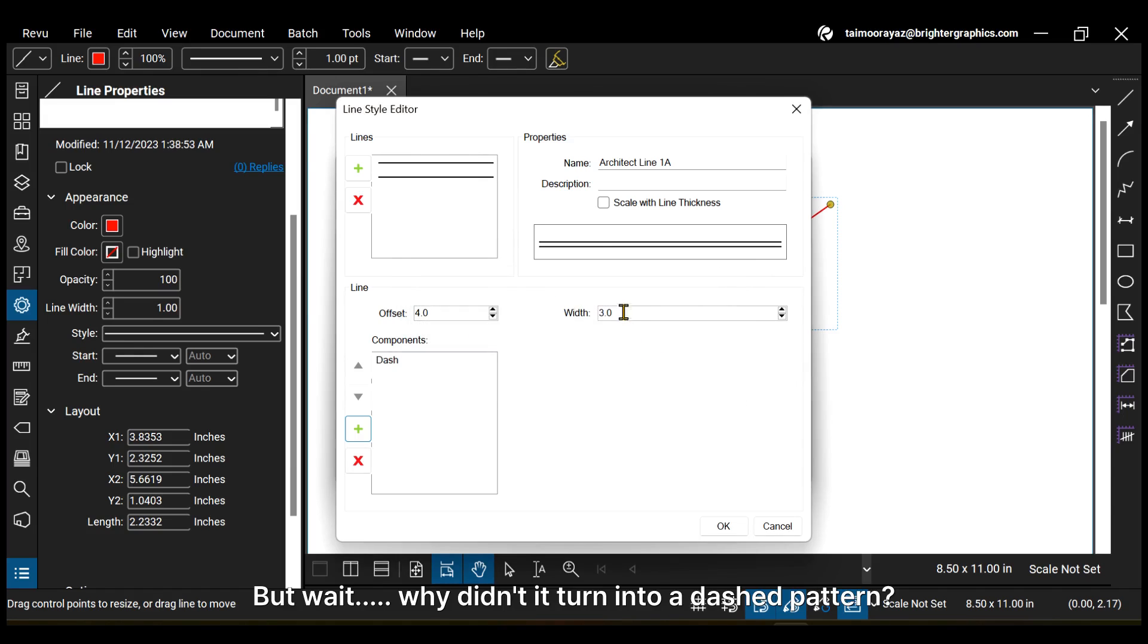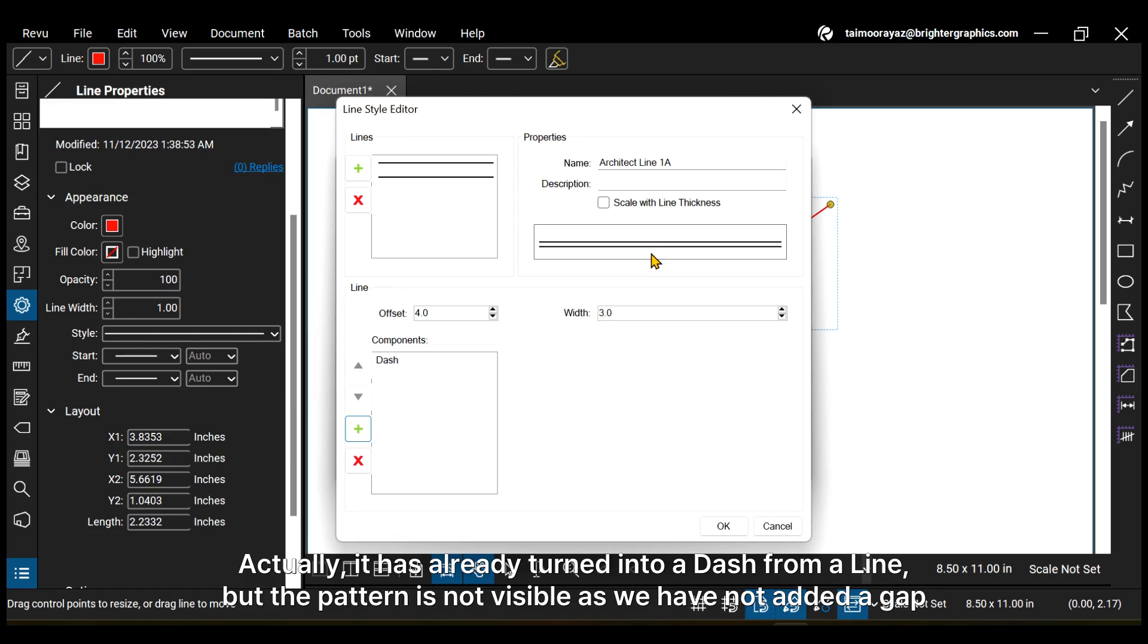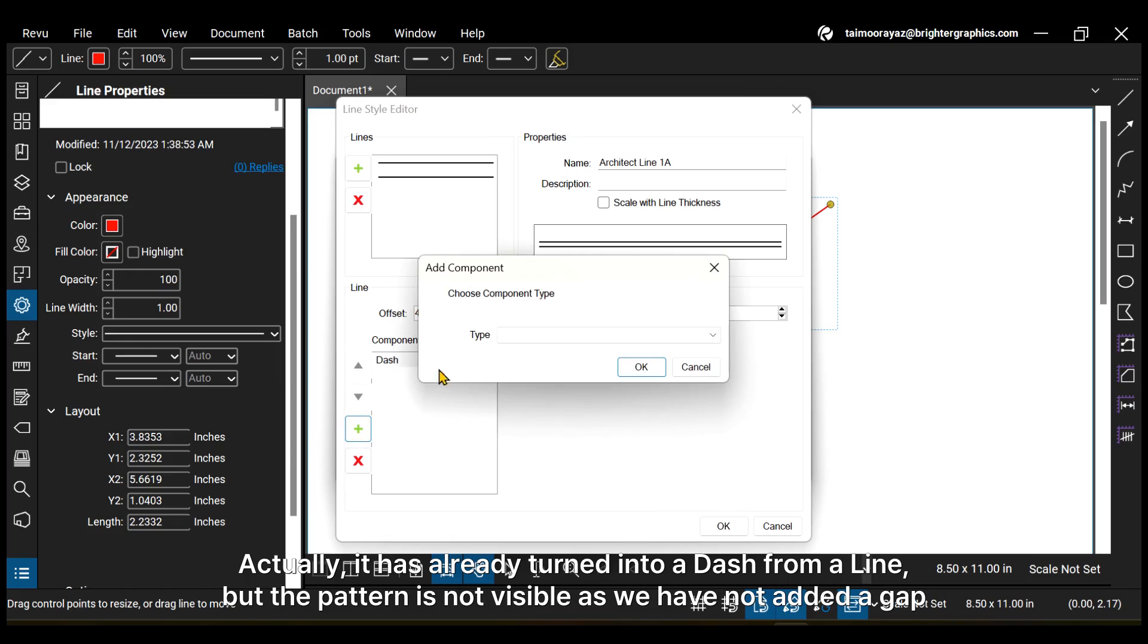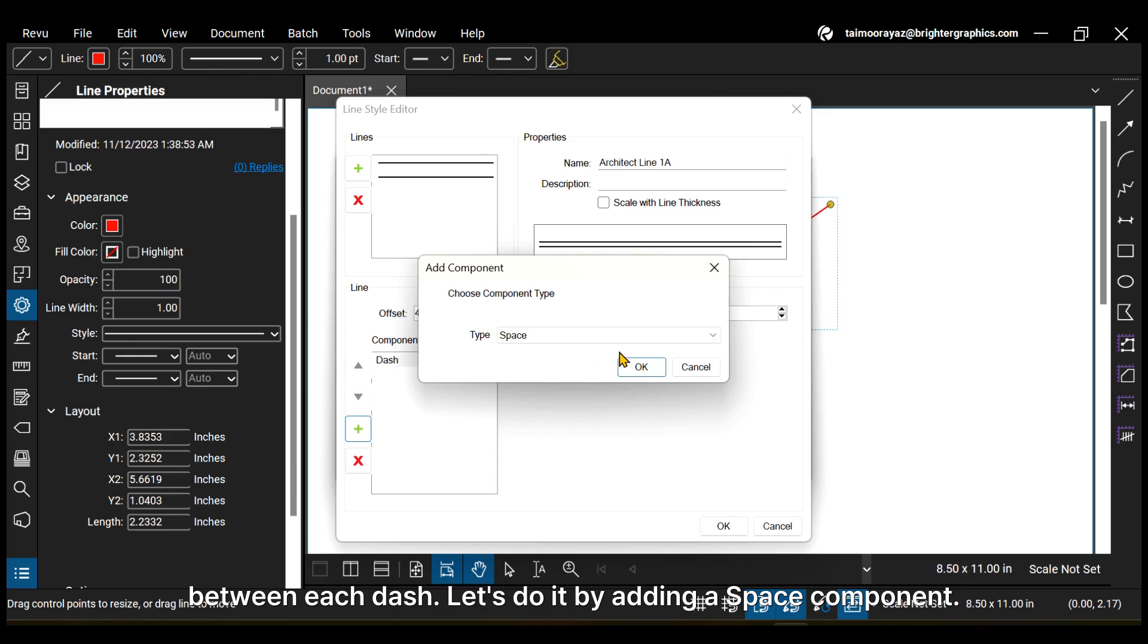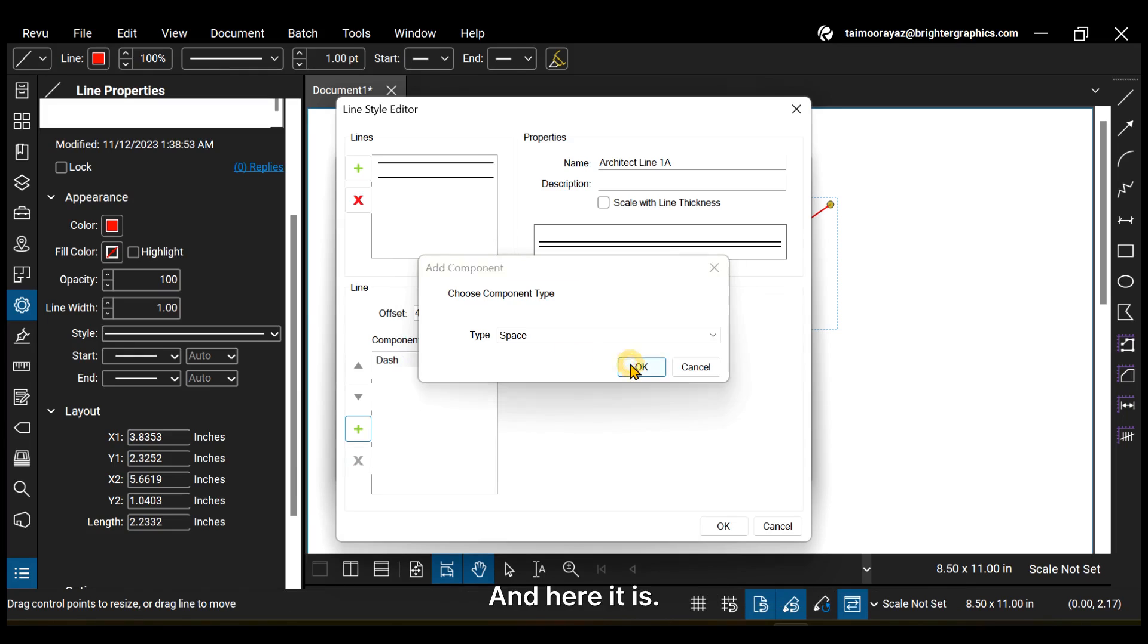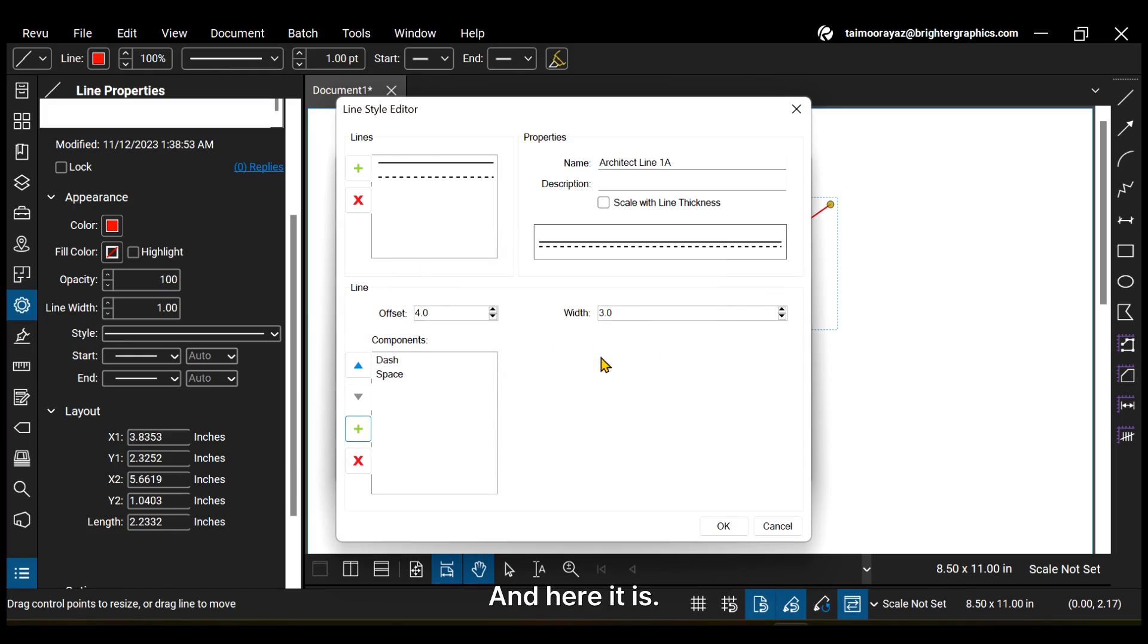But wait, why didn't it turn into a dashed pattern? Actually, it has already turned into a dash from a line, but the pattern is not visible as we have not added a gap between each dash. Let's do it by adding a space component. And here it is.